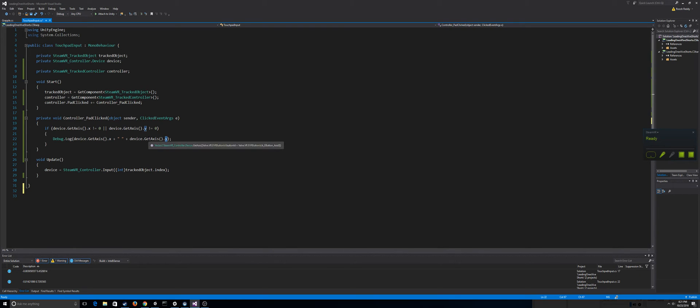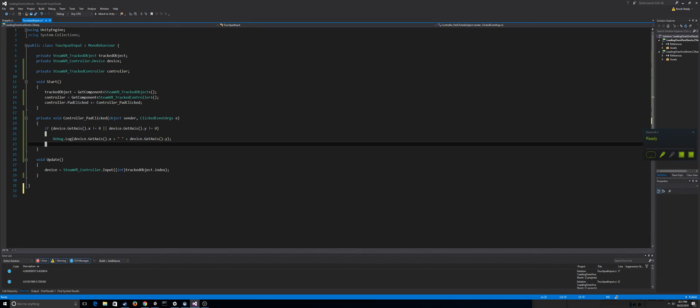And so device.getaccess does get the actual touchpad axis. And the cool thing about this code is if I wanted to get where the user's thumb was actually pressed, right, so this will only fire when the actual pad is clicked.